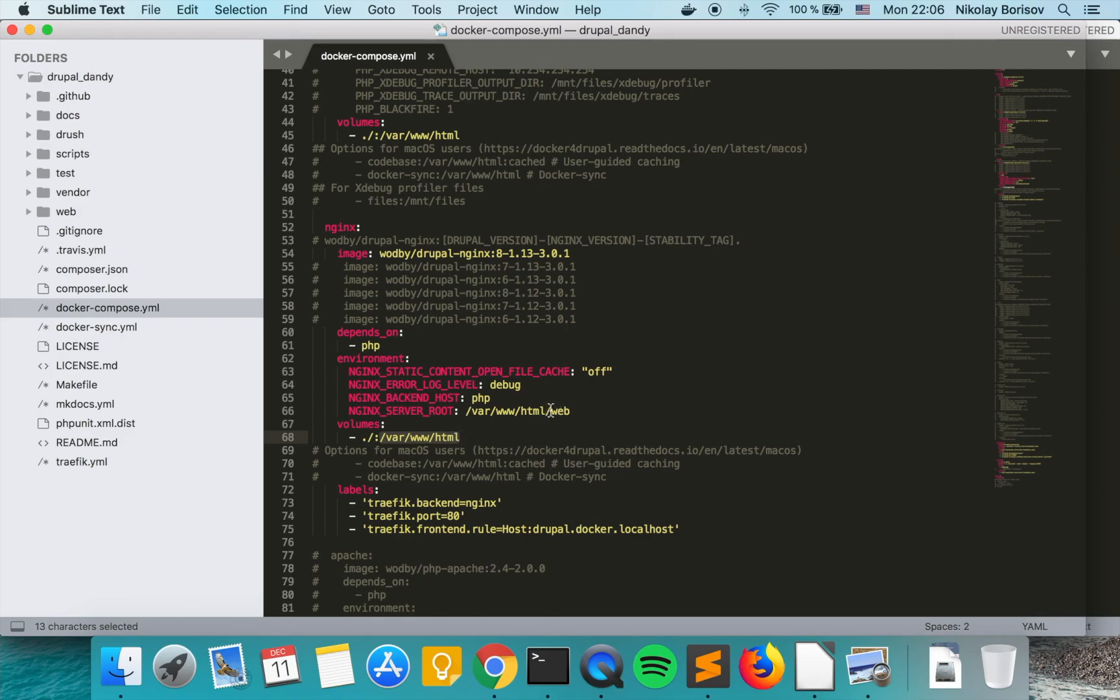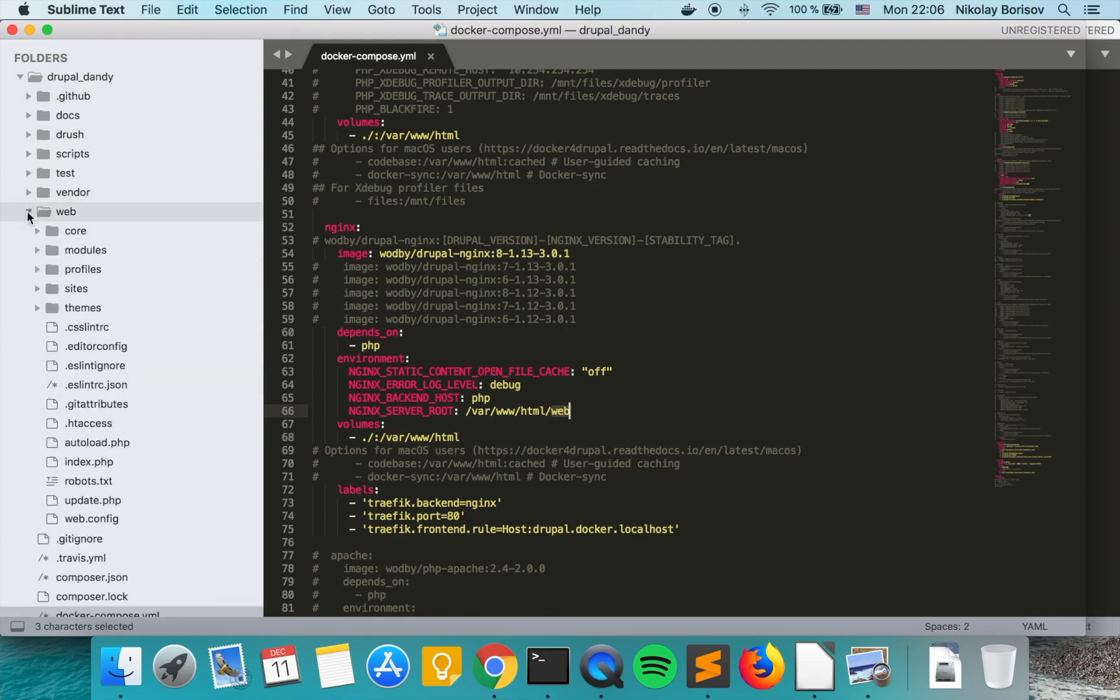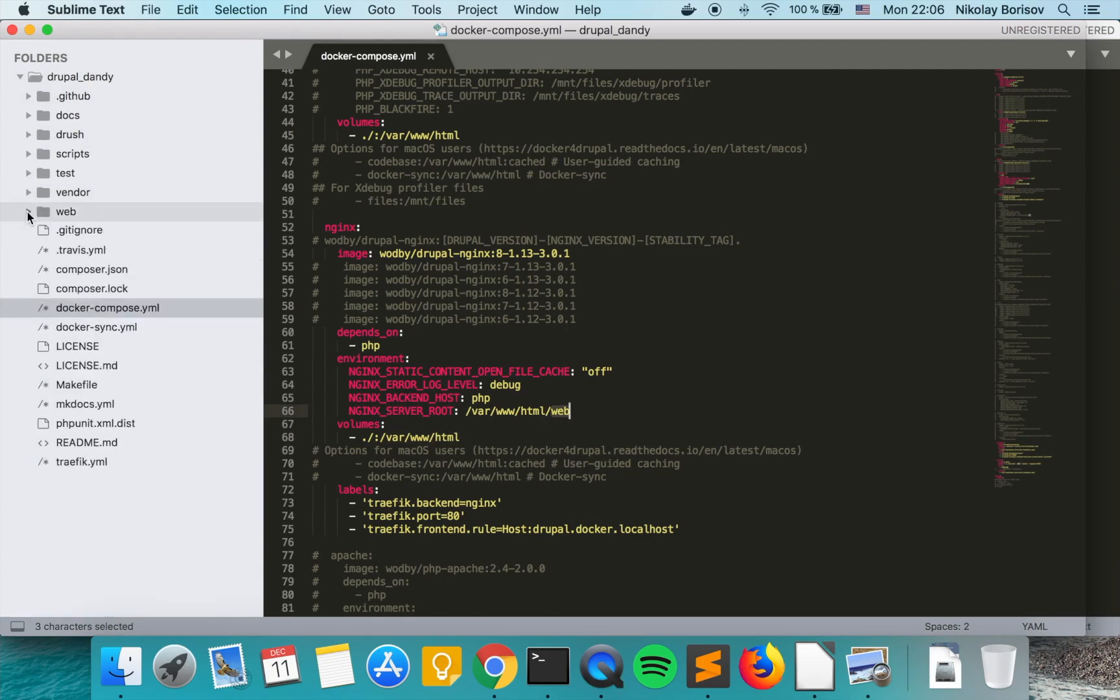Our current folder starts from here as we changed it and this bit here overlaps. It expects to have a web folder directly in our code base and we have a web folder with the Drupal code base from the Drupal composer project. So the structure is exactly as docker compose expects it.